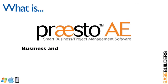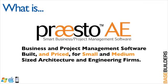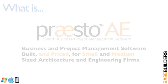So what is Presto? It is a business and project management software solution that has been built and priced specifically for small and medium-sized architecture and engineering firms.